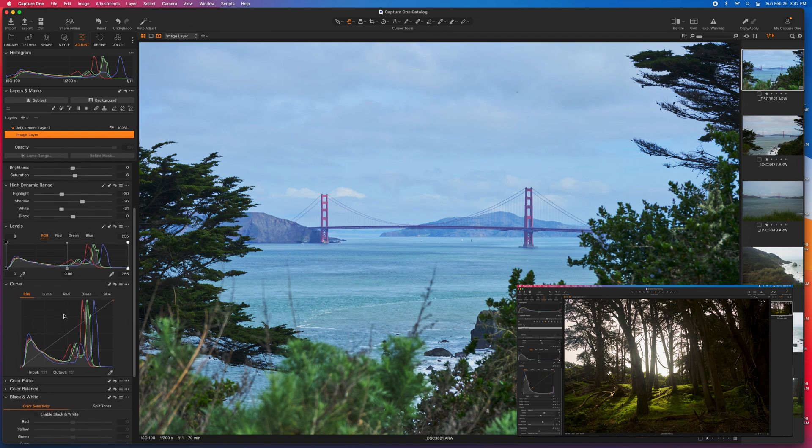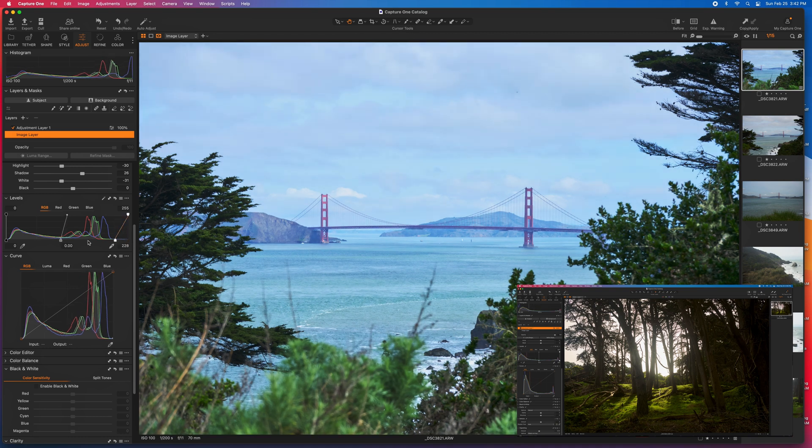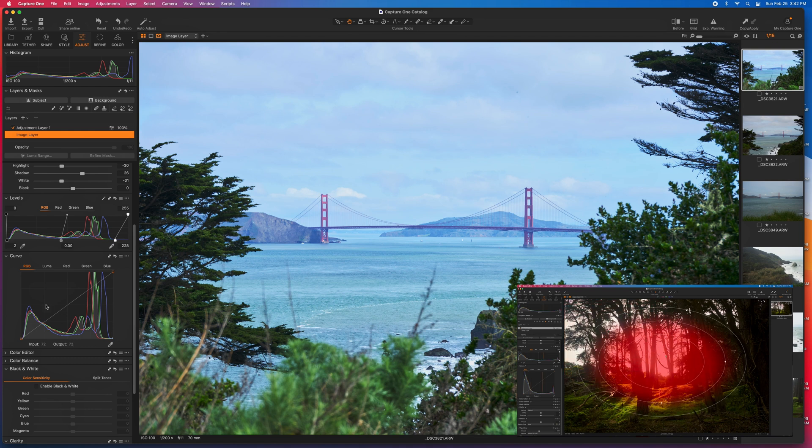Next is levels. Levels is really good because you can really dial in your blacks and your highlights. Make sure that you're really pushing this image as best you can.